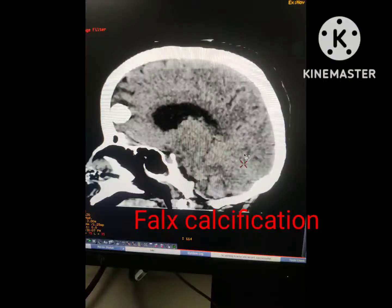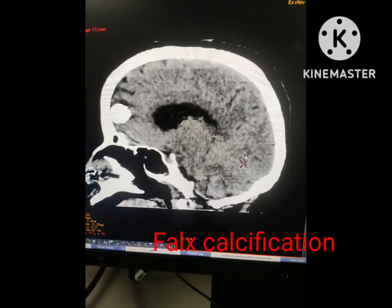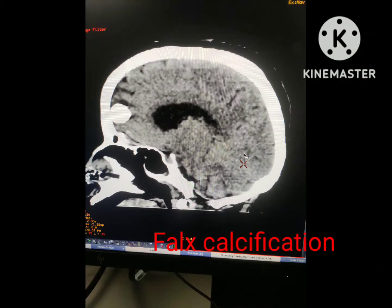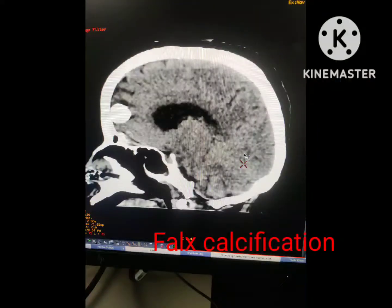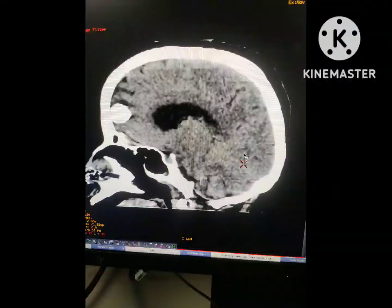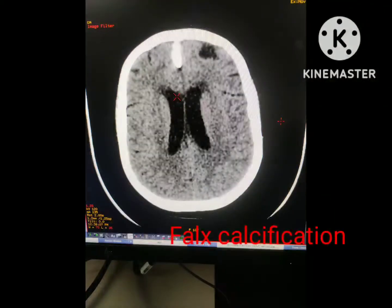Hello, myself Dr. Nagant Kumar Sinha, radiologist. In this video I am going to talk about the falx calcification. As we know, the falx cerebri is a fold of dura mater that lies in the midline between the two cerebral hemispheres, and it is crescent shaped.